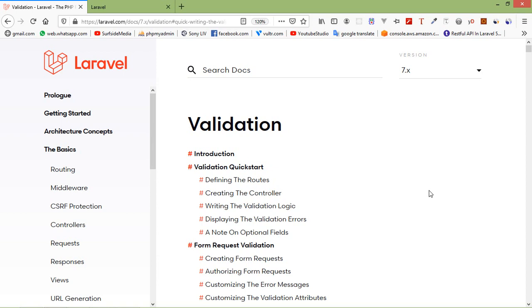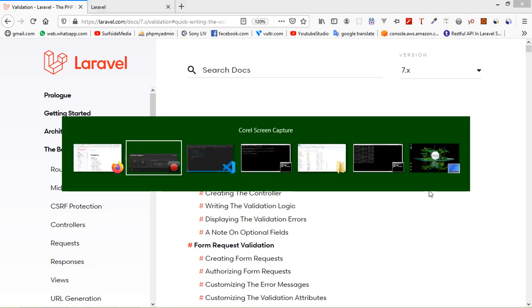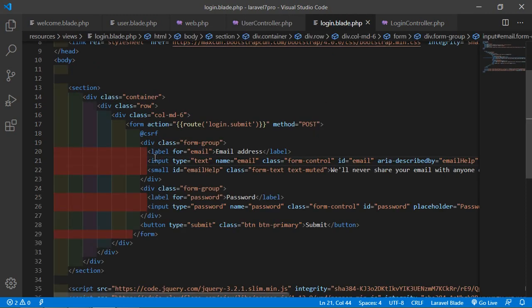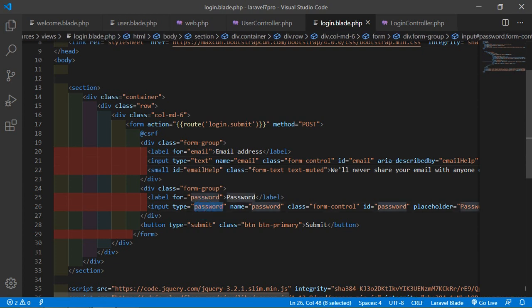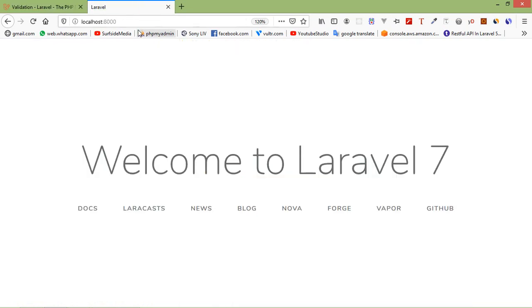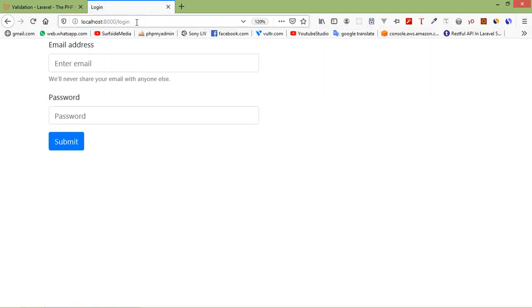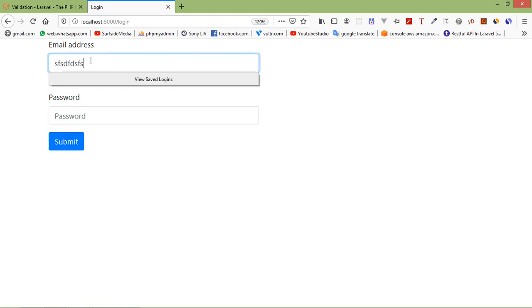Now let's see how we can apply validation to the form. Switch to the project and click on the login.blade.php file. Inside this file you can see there are two fields in the form: email address and password. First, run the project and go to the URL localhost:8000/login. Without validation, the user can put anything inside the input box — like an invalid email address — and when clicking the submit button, it will still be submitted, which is not good.